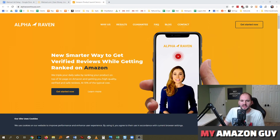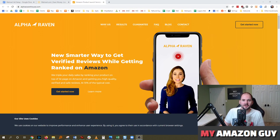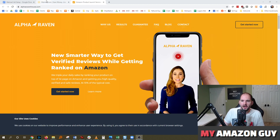This video today is sponsored by Alpha Raven House. They are a way to get more reviews on your Amazon listings. Check them out at alpharavenhouse.com.